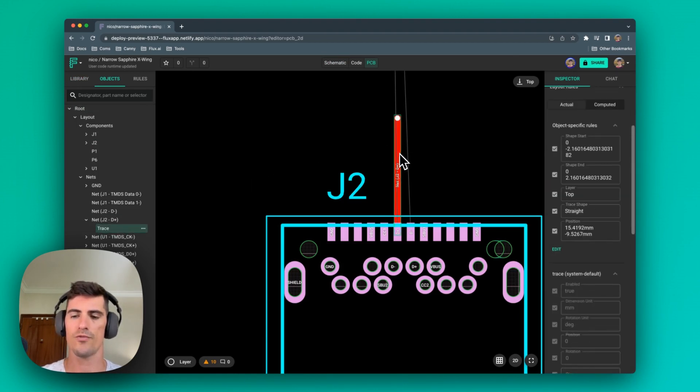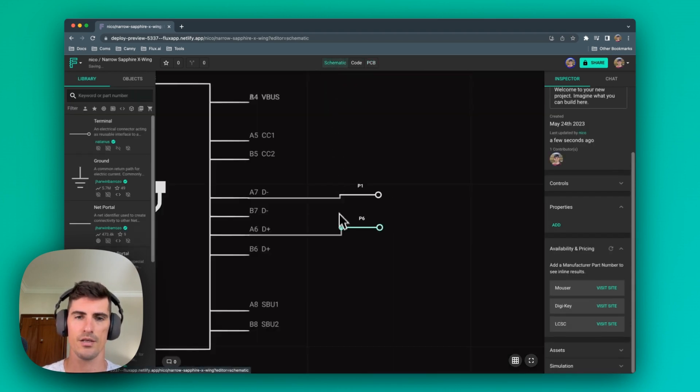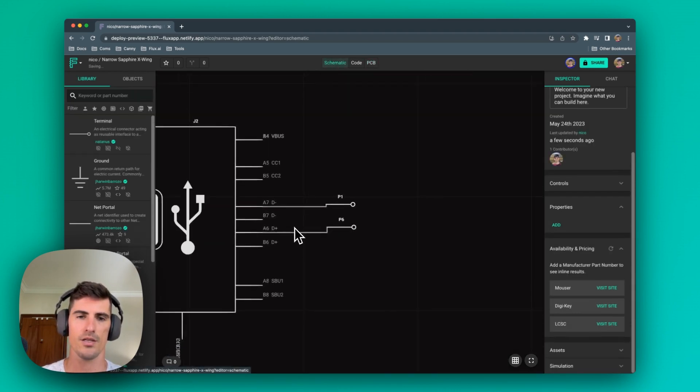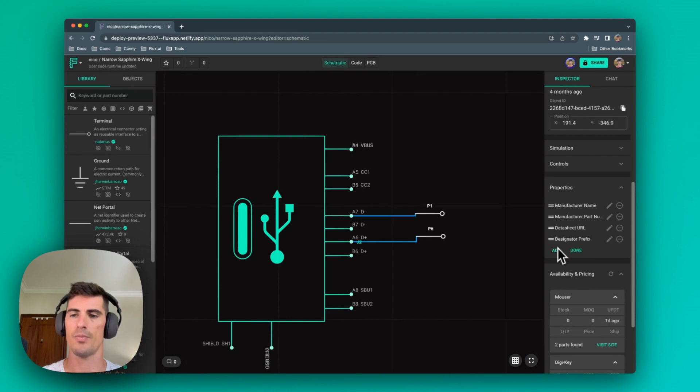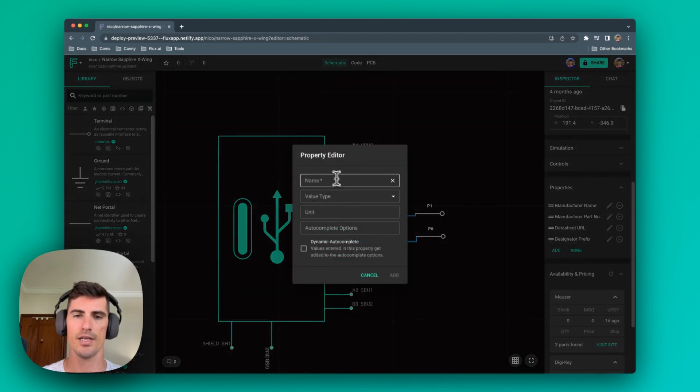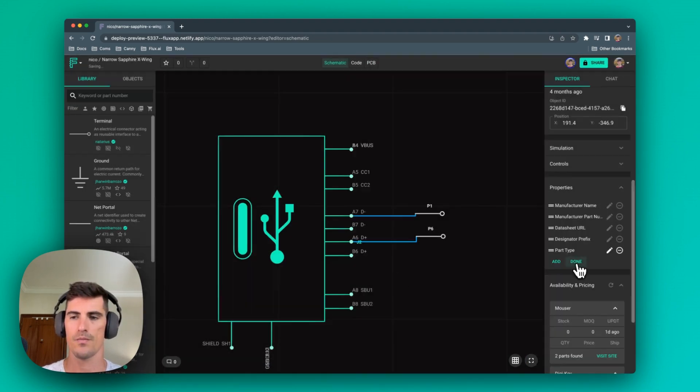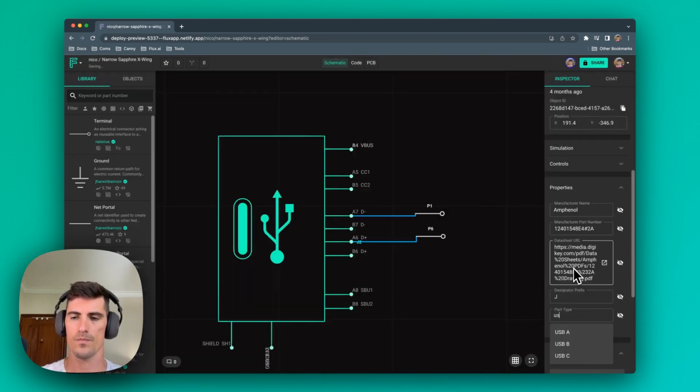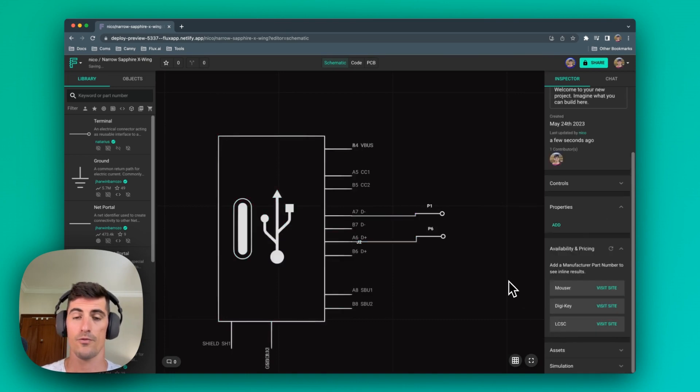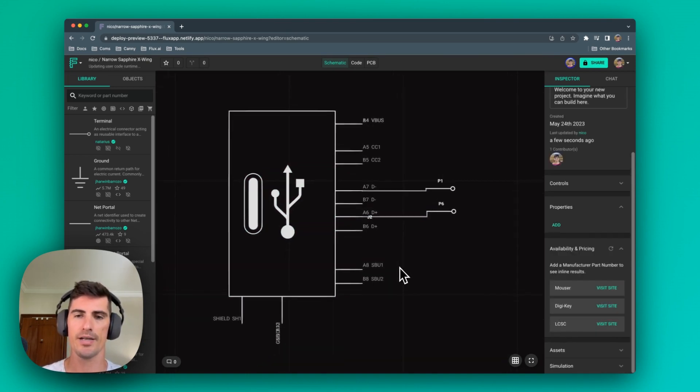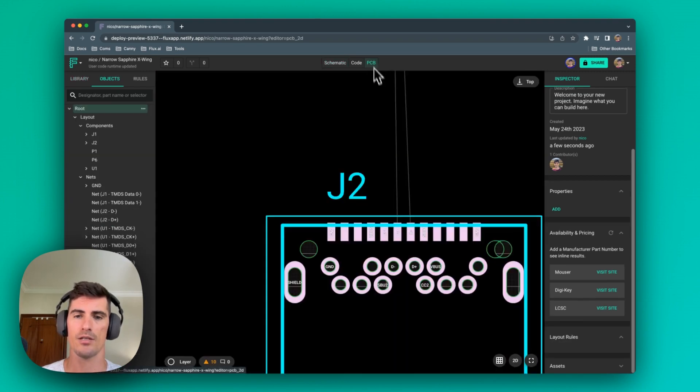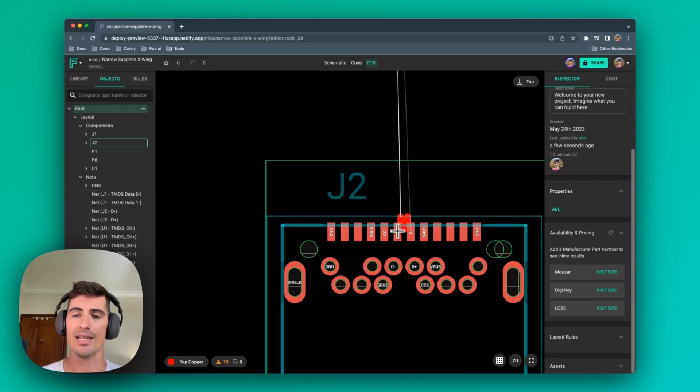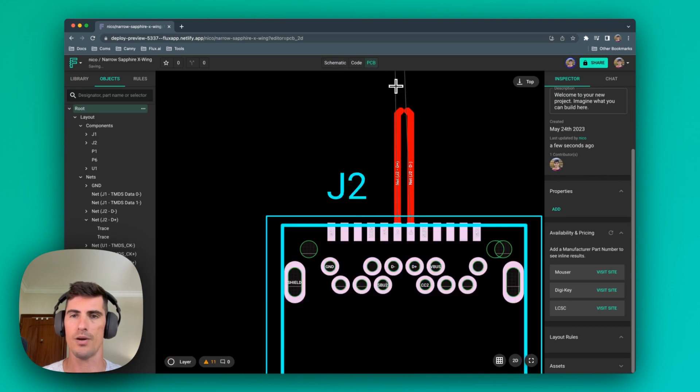Now this is where Flux implementation really shines. The only thing that we need to do is add the part type property to this part and set it to USB. Flux will automatically check every single pin inside the part and match it to a predefined set of pin names to automatically add impedance control and differential pair routing to this part.